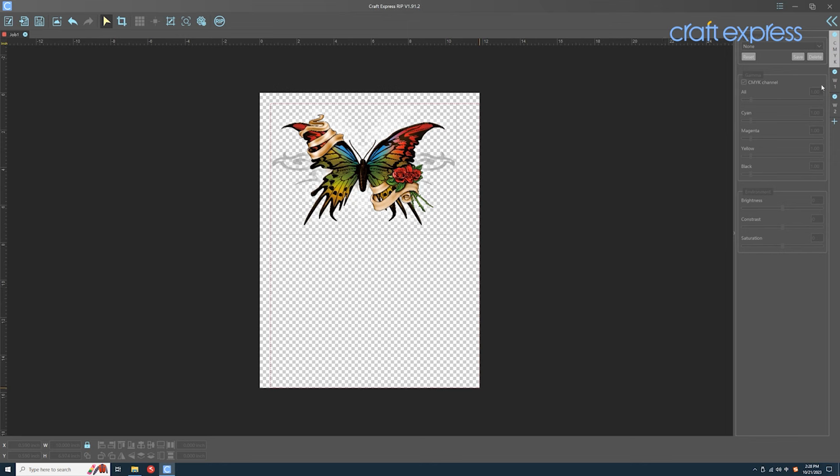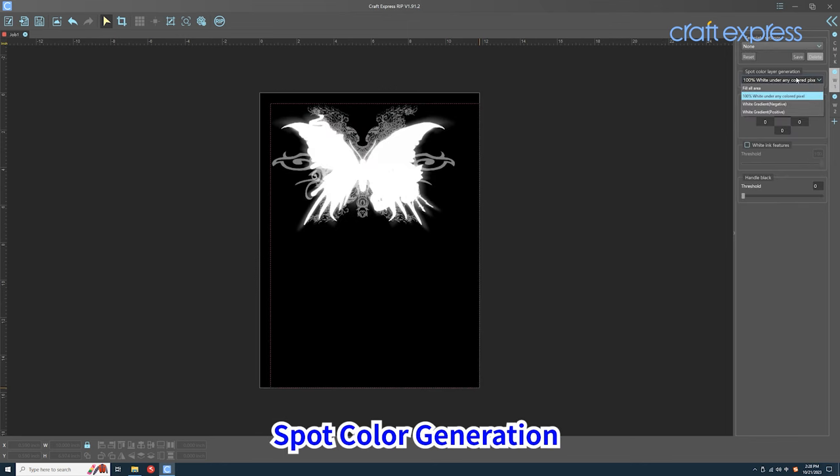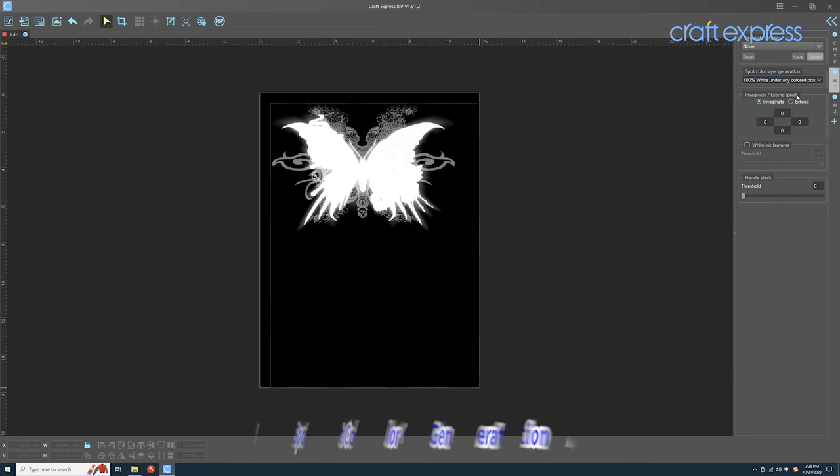Let's get to know the right toolbar. The second item is to select the spot color generation, and it is recommended to select 100% white as the default value.